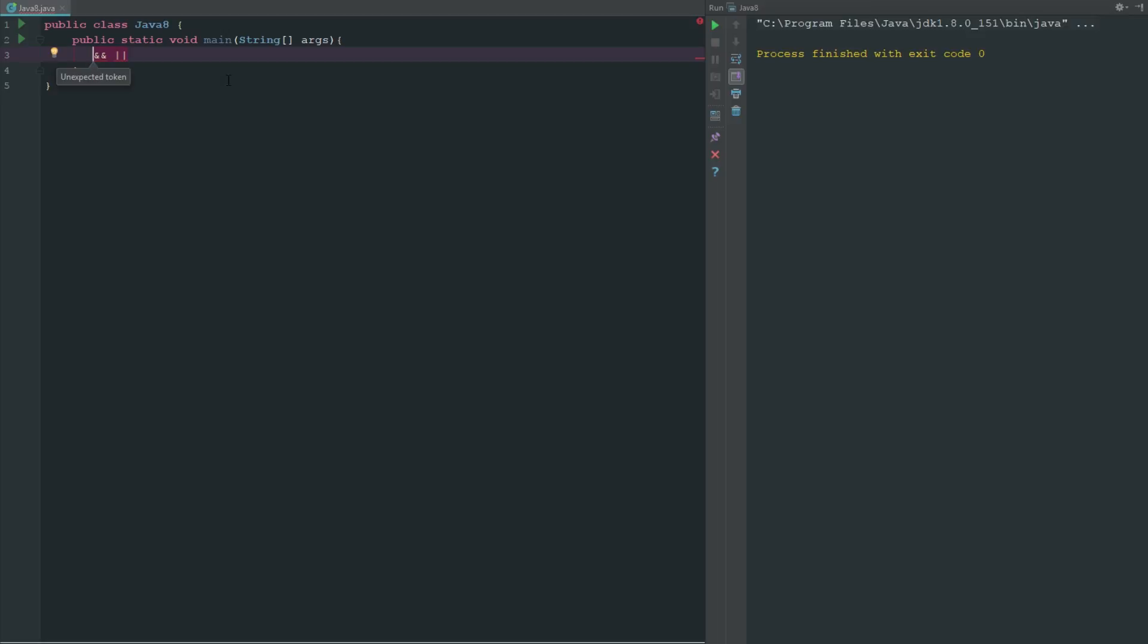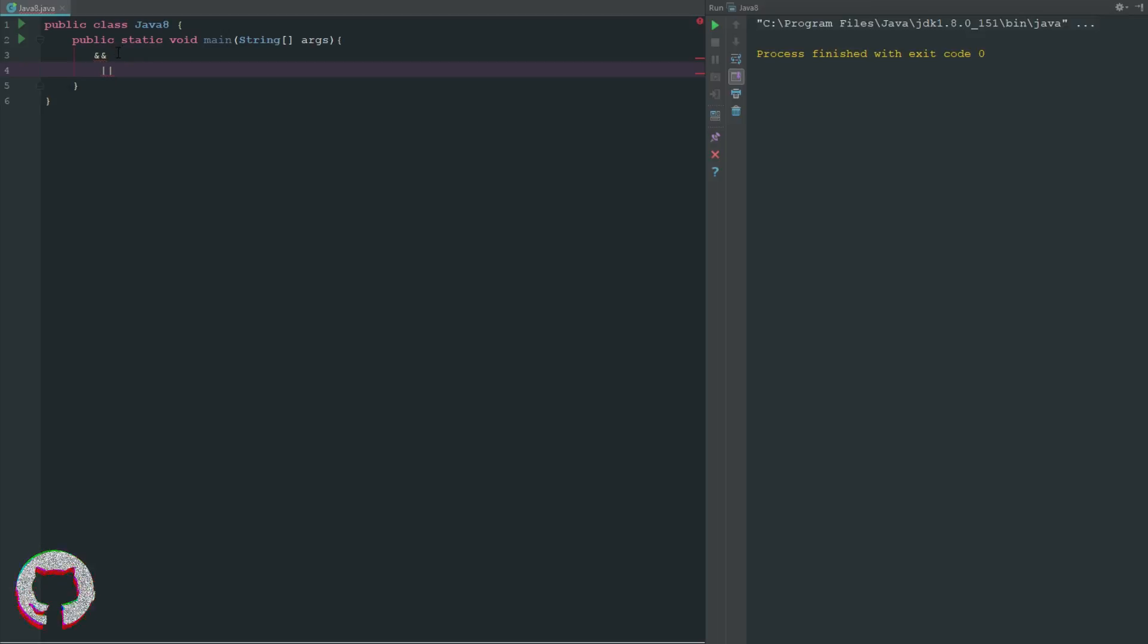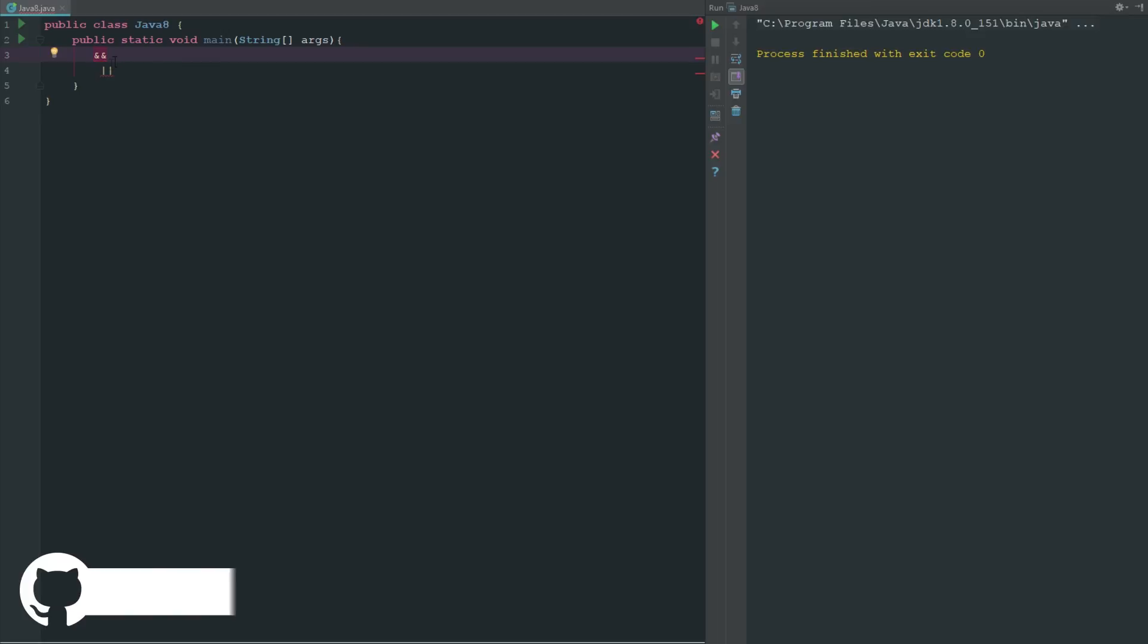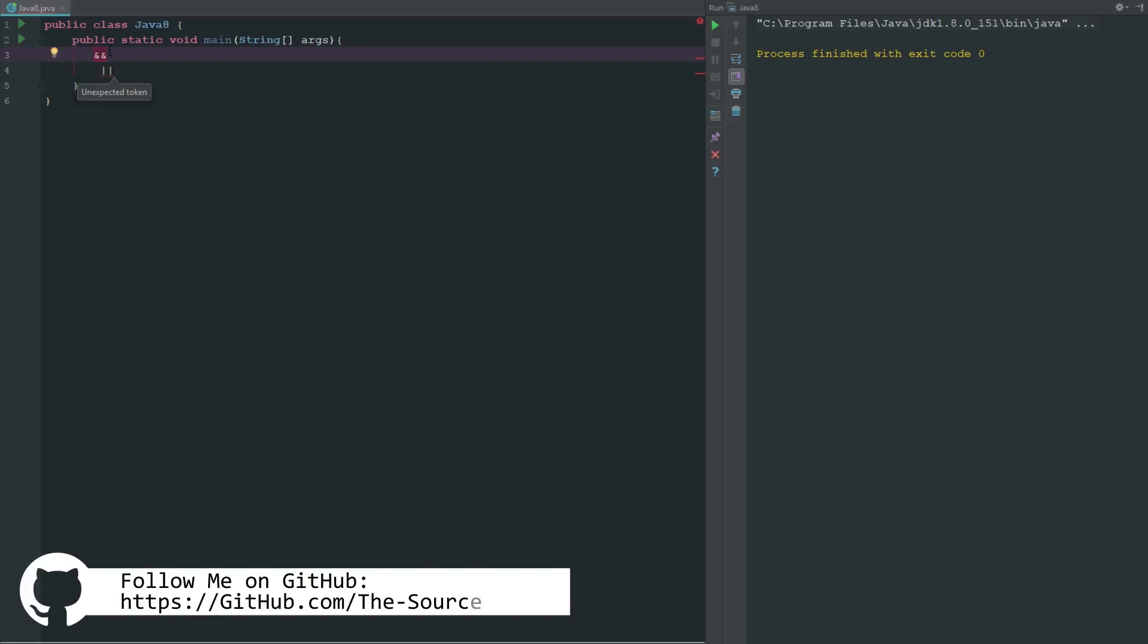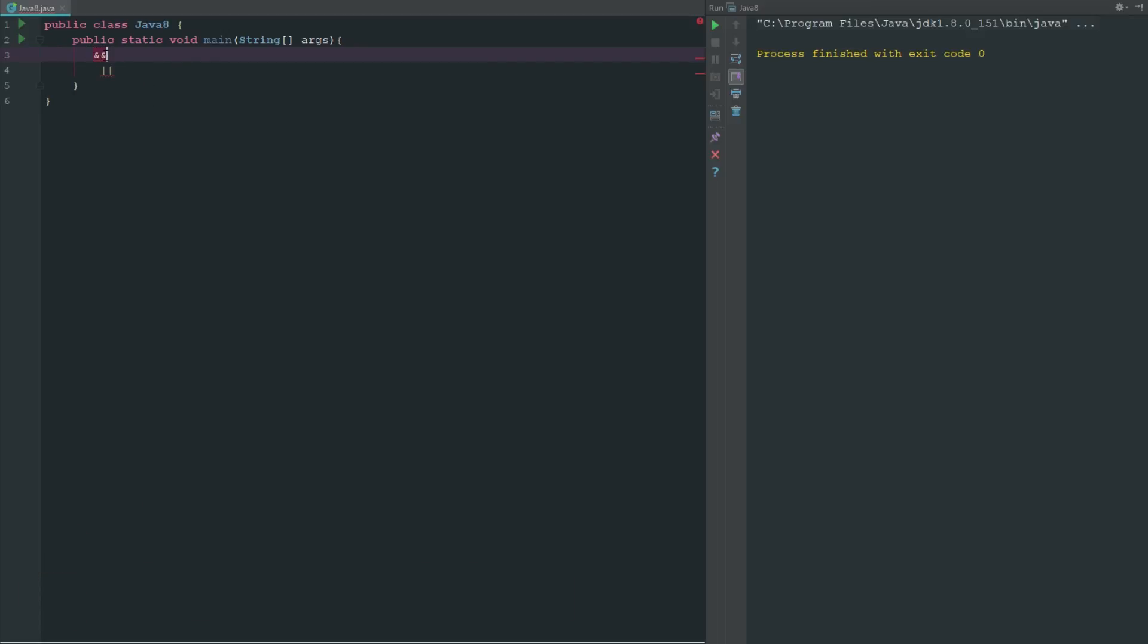Basically what this means is when we're looking at the double ampersand, if you guys are having trouble don't worry the code will be available on GitHub, but this is more like an explanation video rather than necessarily raw code. So when you have the double ampersand, it's basically saying both sides have to return true.